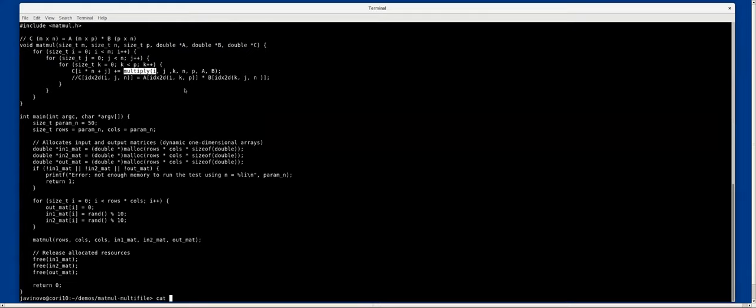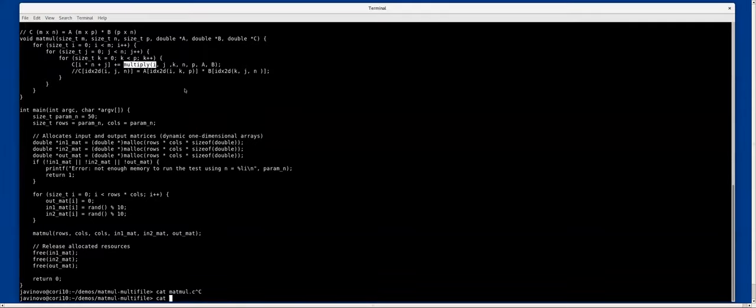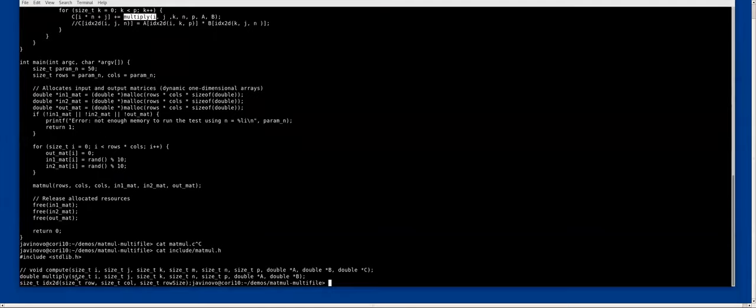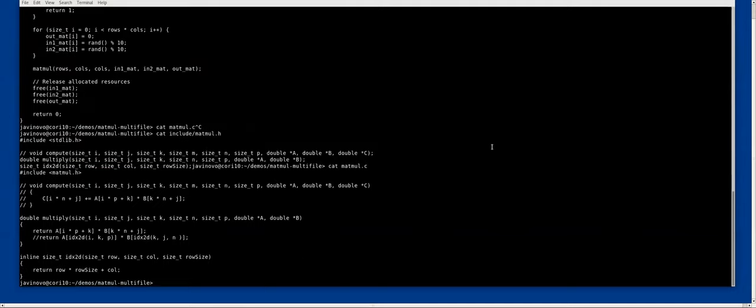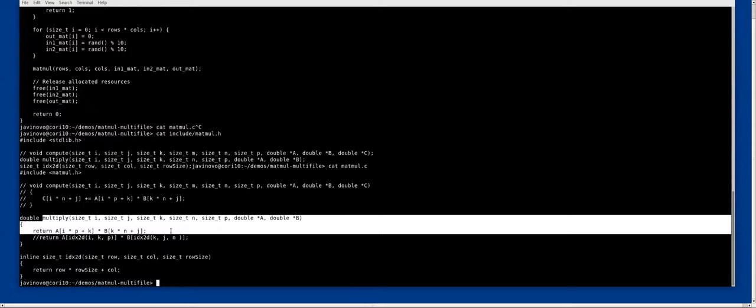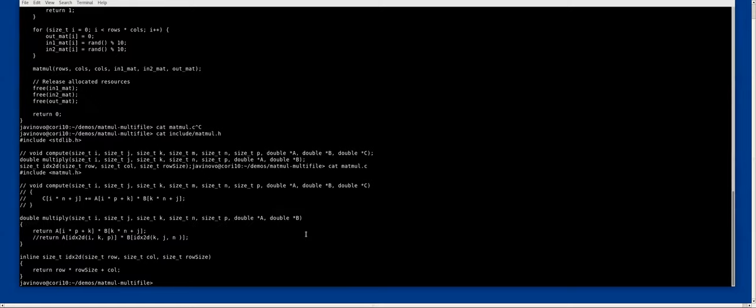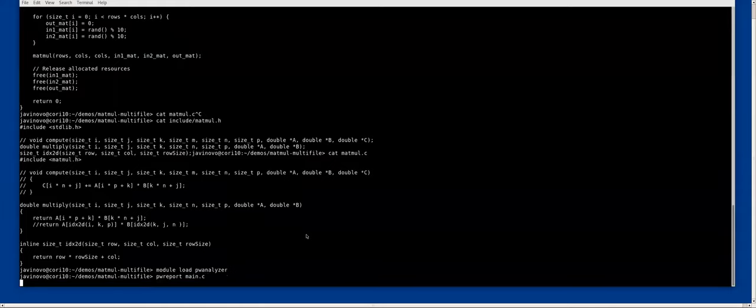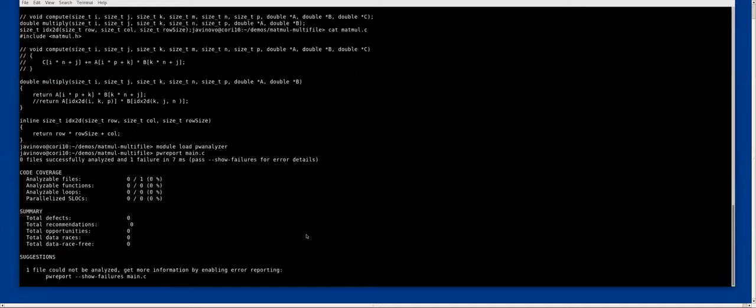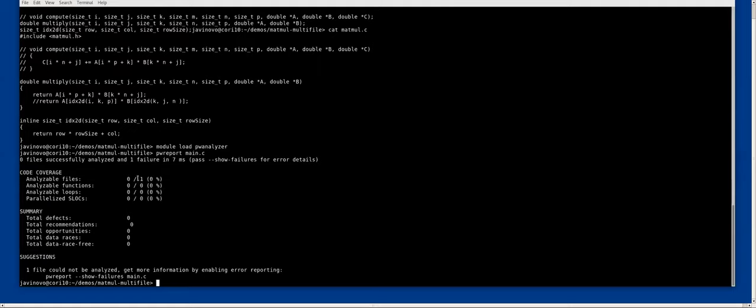The header file is simple, the declaration of the function. This is the matmul source code file where the multiply function is actually defined. We should load the parallel analyzer module and then analyze the main file which is calling the multiply function defined elsewhere.